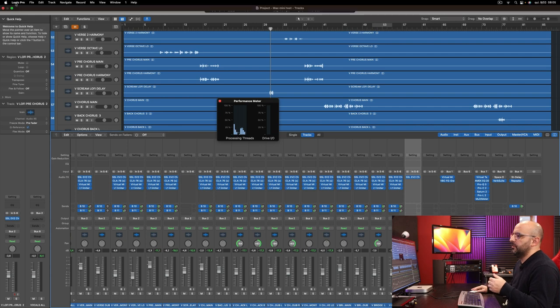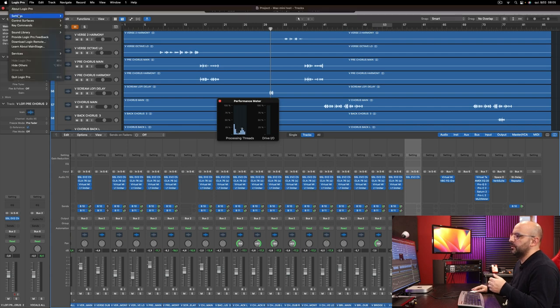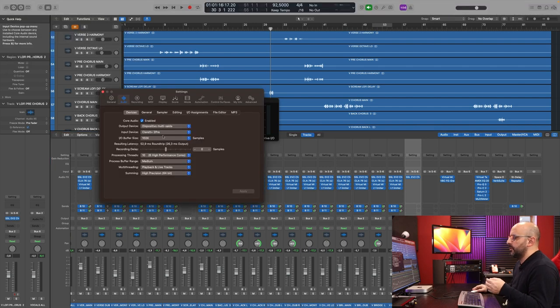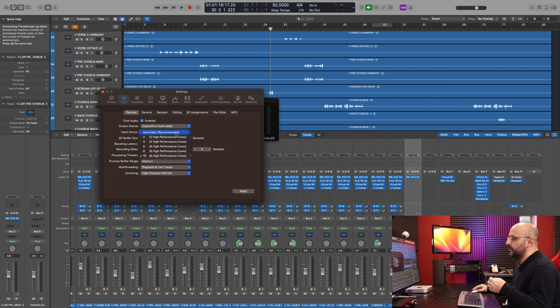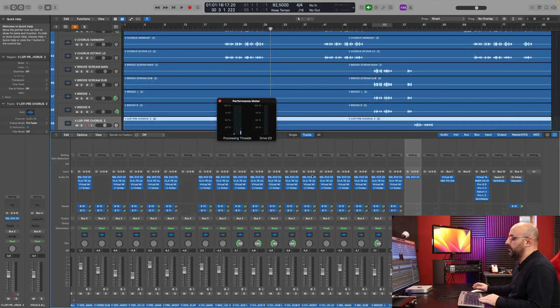Now let's change some settings. Let's try 32 samples and the processing threads in automatic mode. Let's see now.